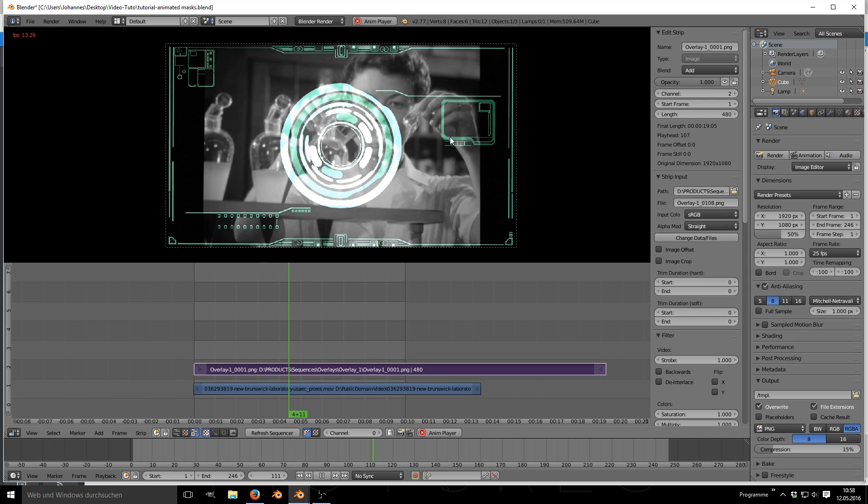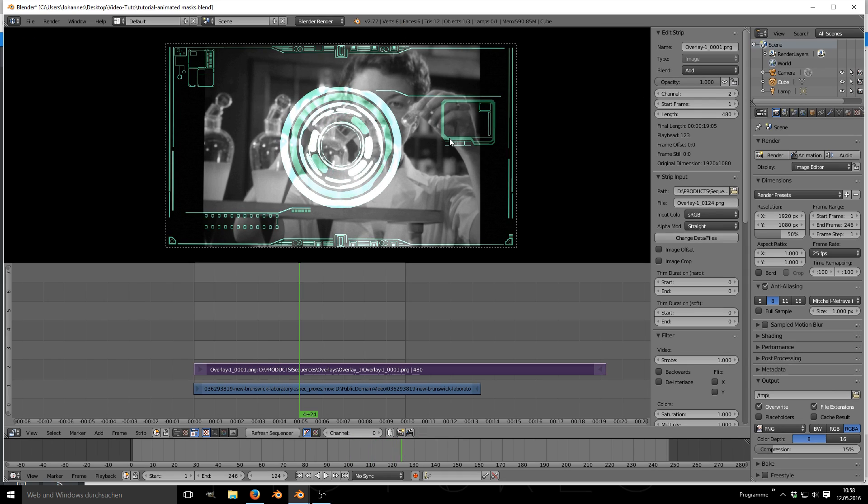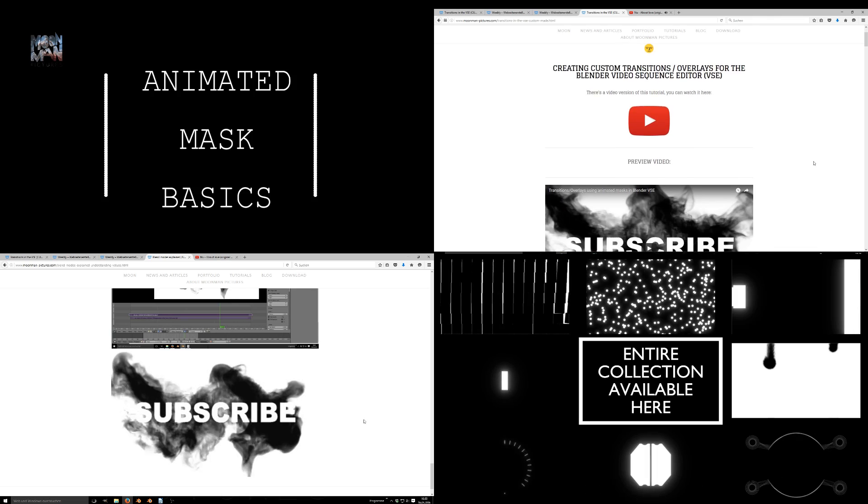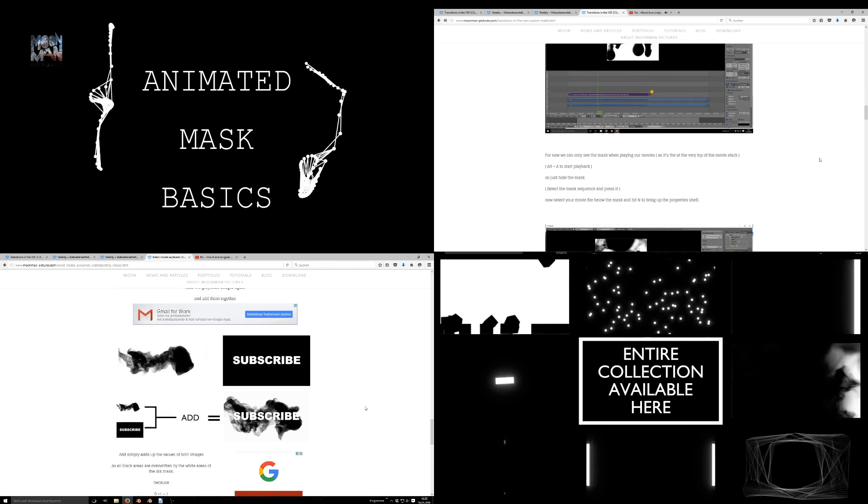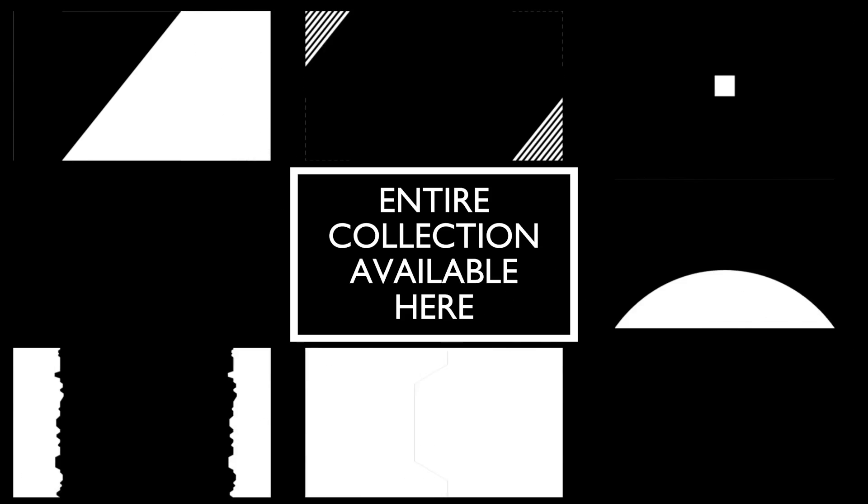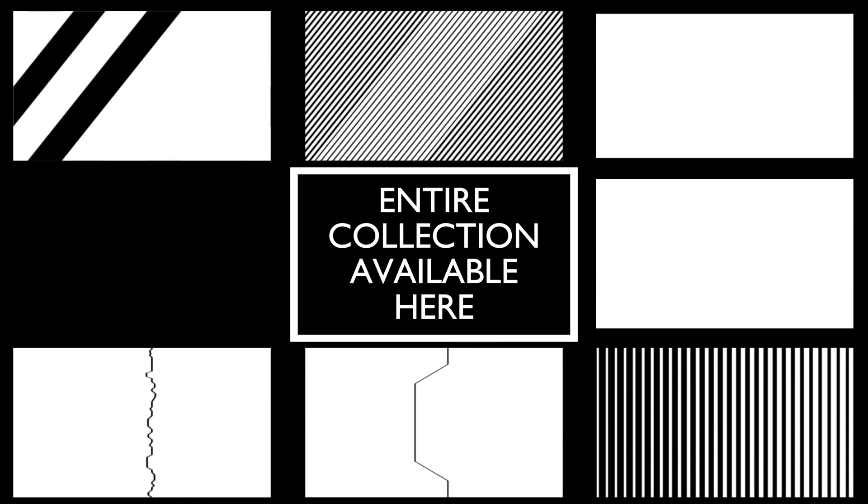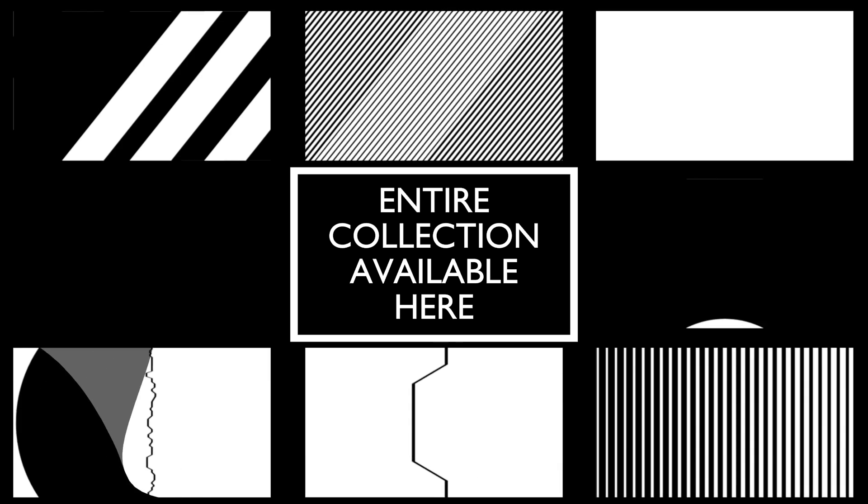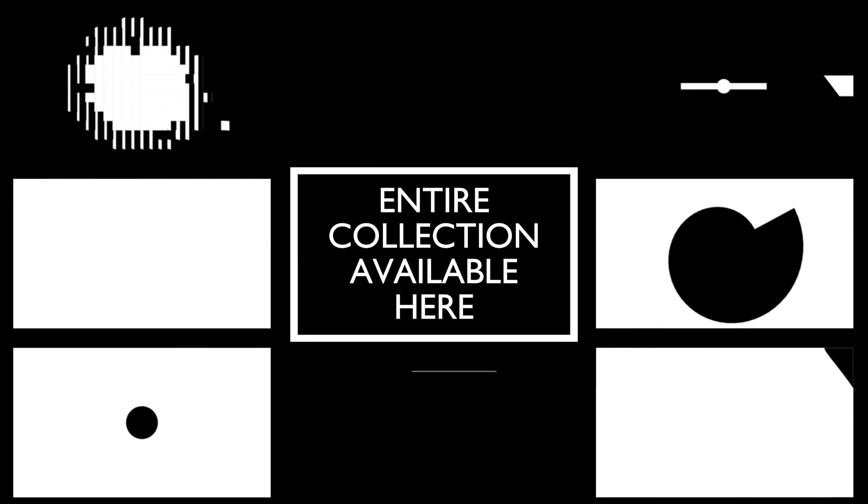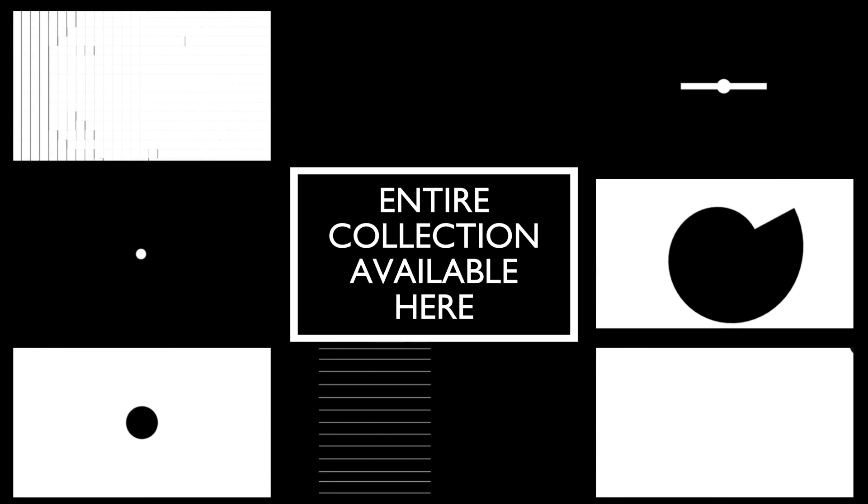Thanks a lot for watching this tutorial. More about masks and blend types can be found on the links displayed right here if you are interested. But for now stay fresh and moonacious. I'm the moon man wishing you a moonacious time. Goodbye.